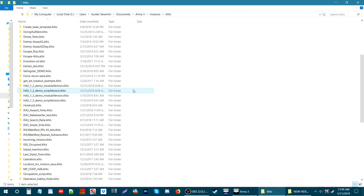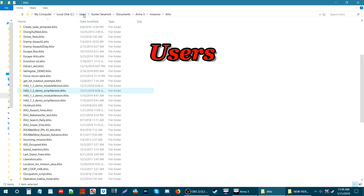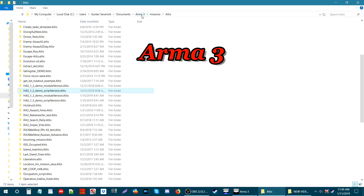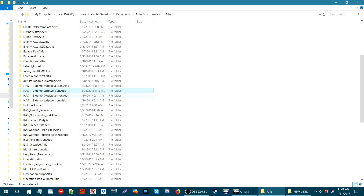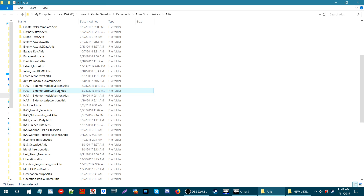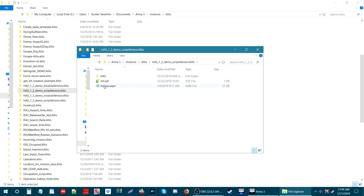We are now on the desktop in the Arma 3 user missions folder. We're going to use the demo mission for the script as a reference, so let's open that up. Go to your local disk, users, your username, Documents, Arma 3, then Missions, and down to where you have the demo mission. Inside we have three files: the mission.sqm which is the demo mission itself, the init.sqf, and the HAS folder which contains the script.